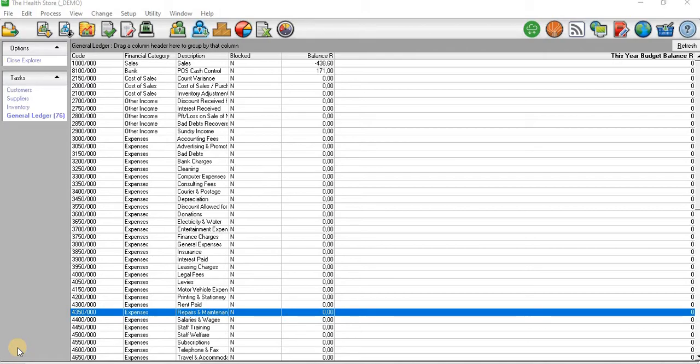The reasons include you might have processed an over or understatement of the amount, or you might have processed the transaction in the wrong financial year, and so forth.